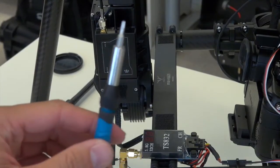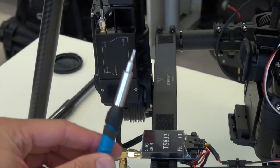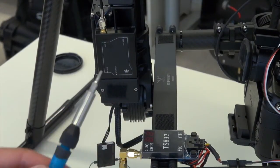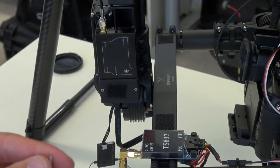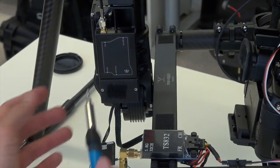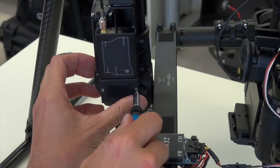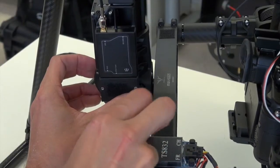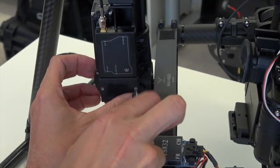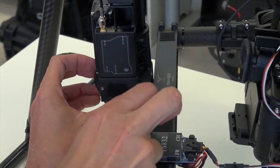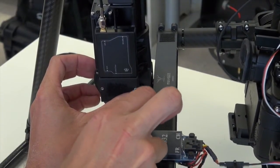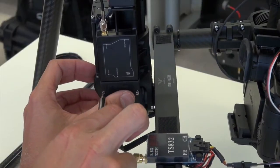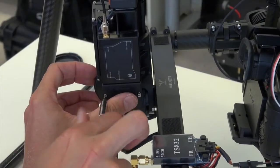I'm using a T6 screwdriver, so it's a torque screw, to undo these screws here. They're not very tight, so you don't need to give them too much force, otherwise you'll strip the screws.